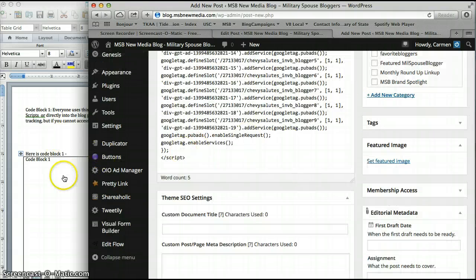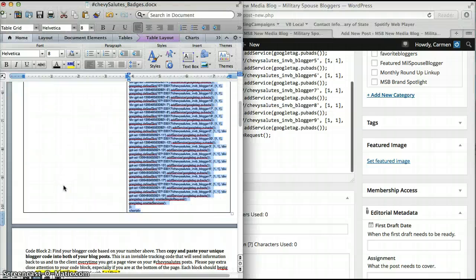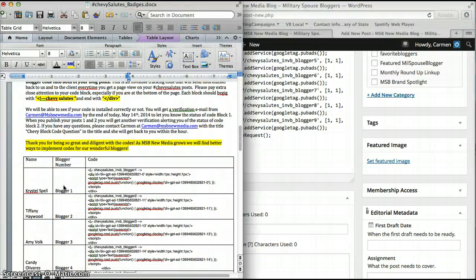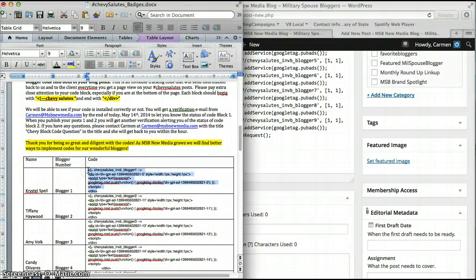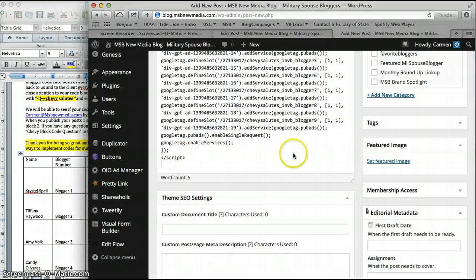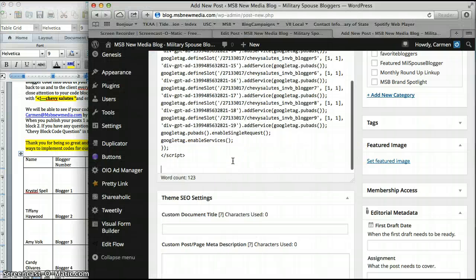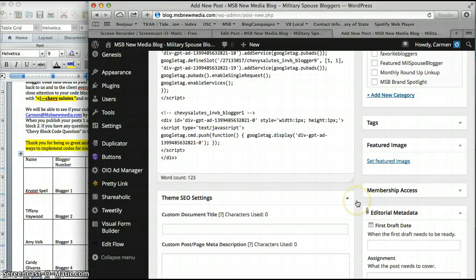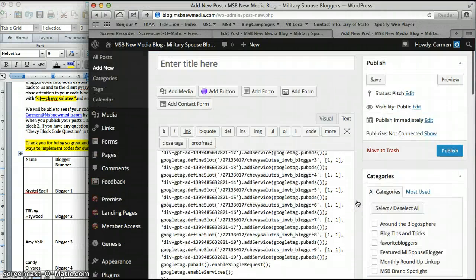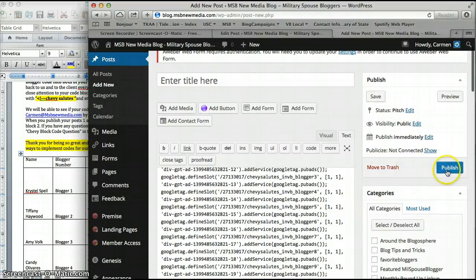Paste in code block one, find your designated code, and paste in code block two. And that's it. Publish and save.